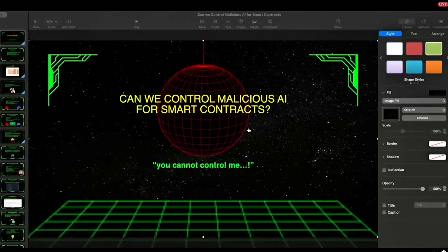That's what we're going to talk about in this presentation today. It is based on one of the important research papers by Redwood Research, and we highly recommend you go through it.